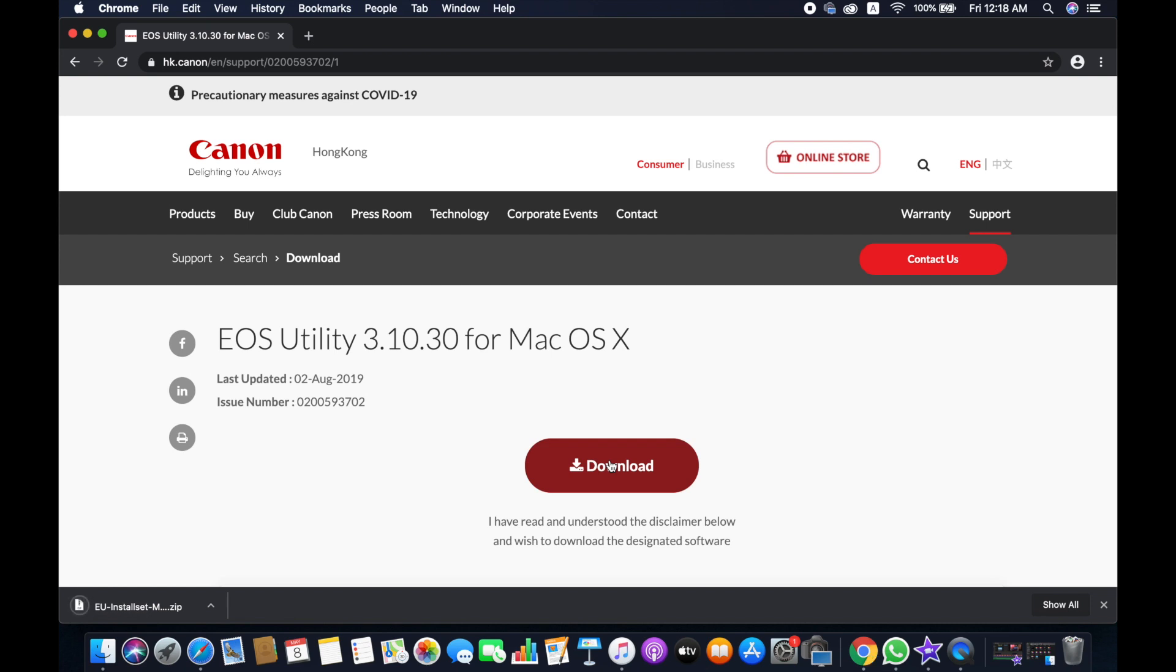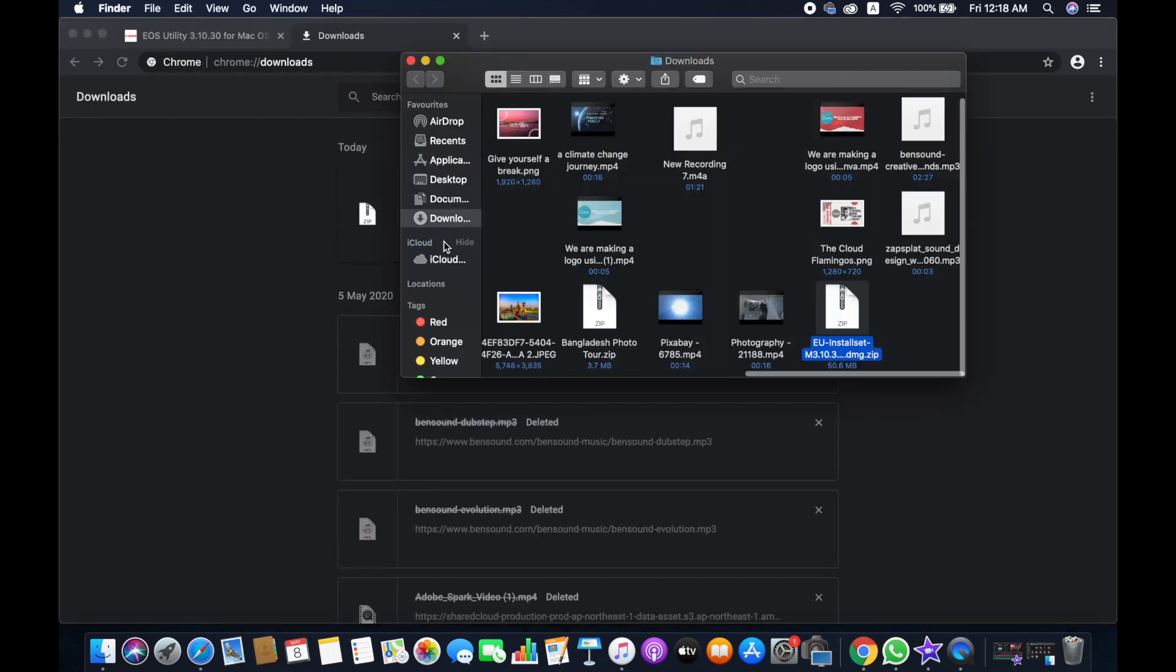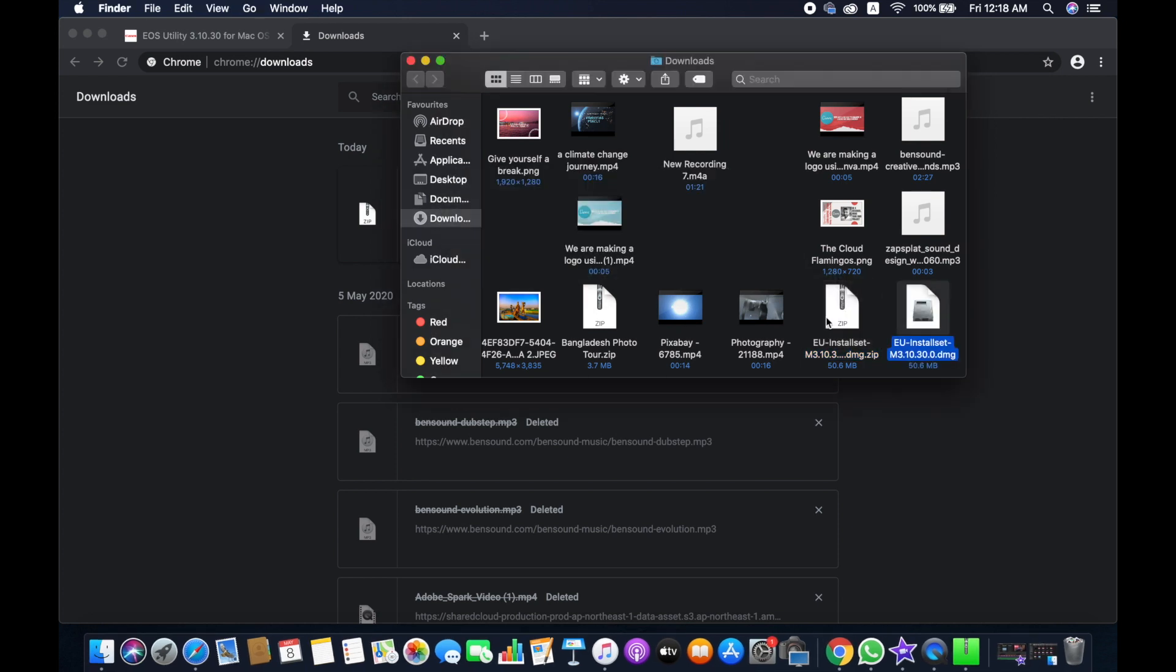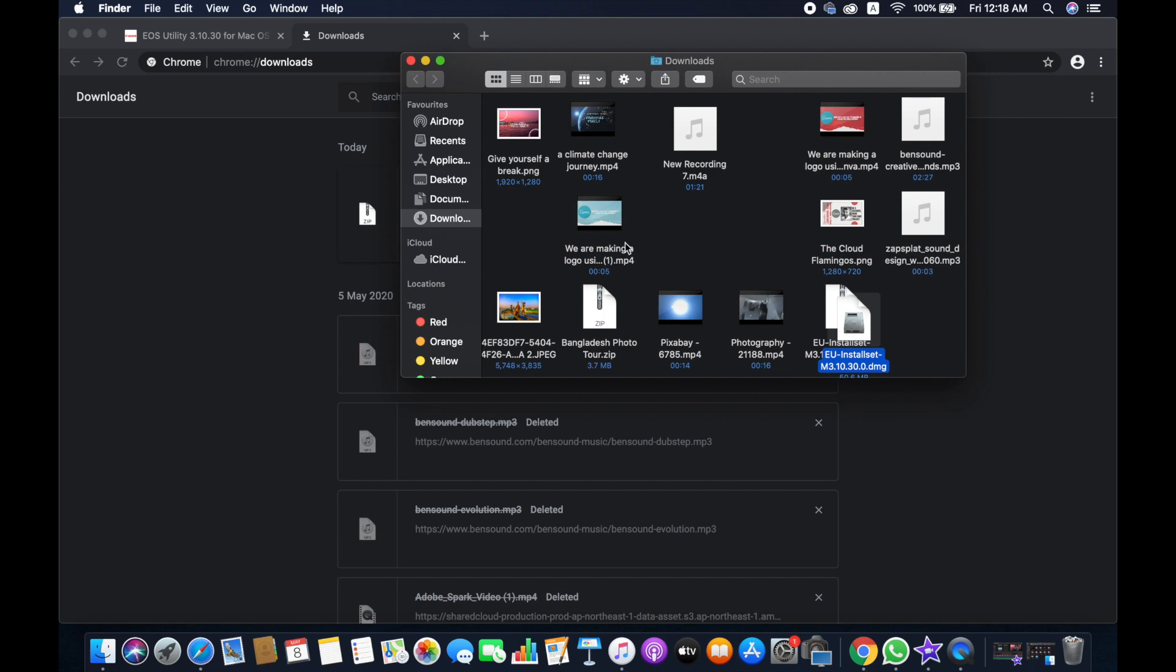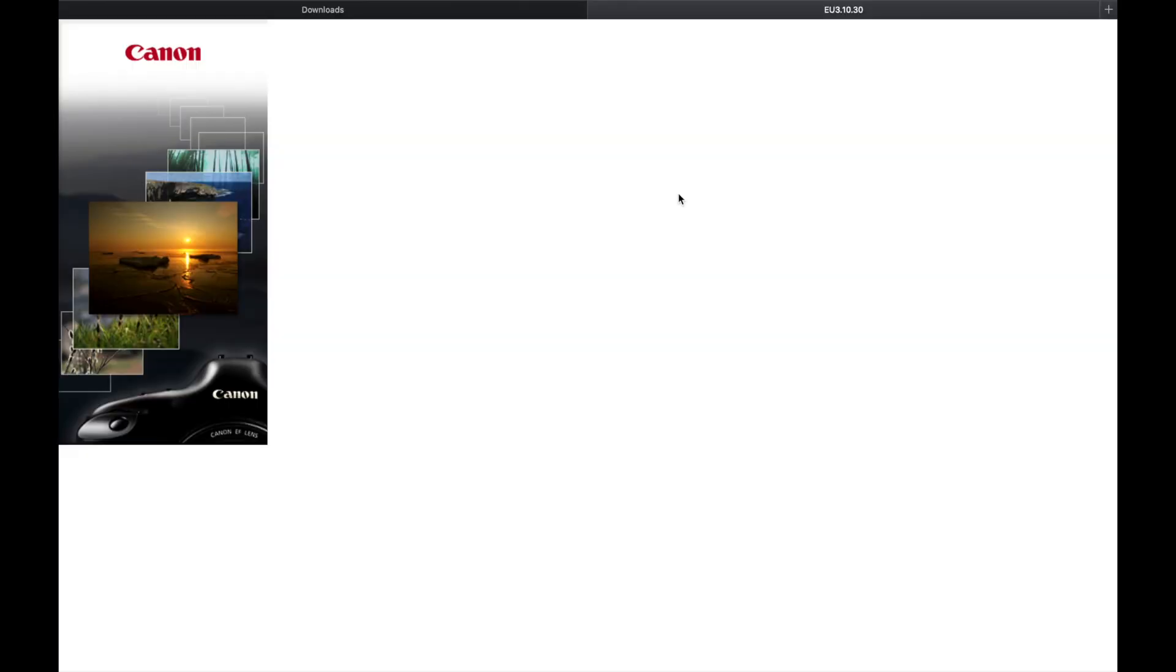There will be a zip file, so you'll have to unzip it, and then you can see this file. You need to double-click on this, and then you will come here. So you will have to hit on this installer button.